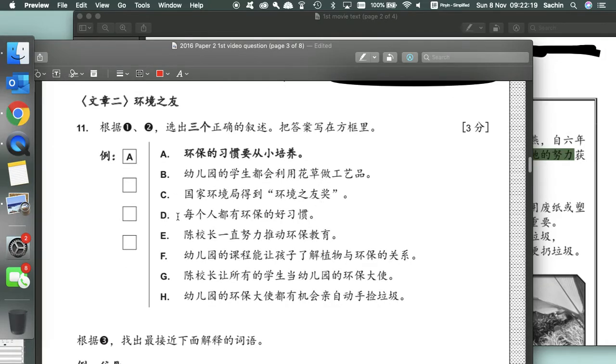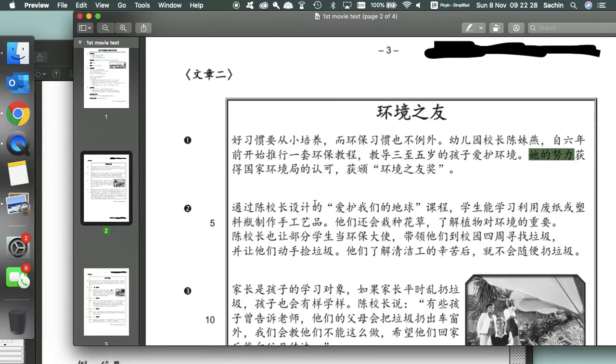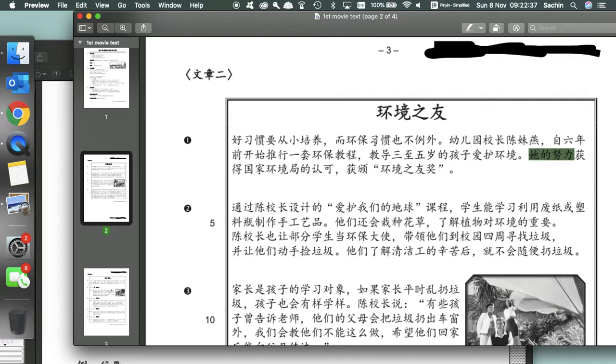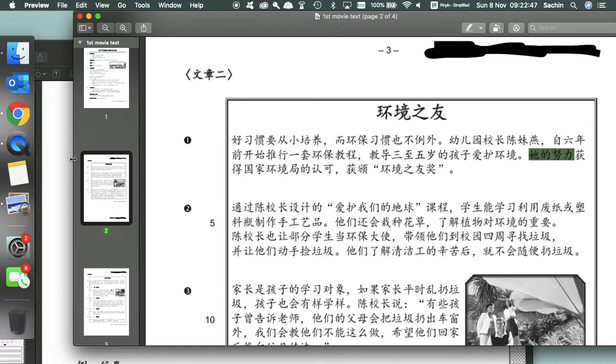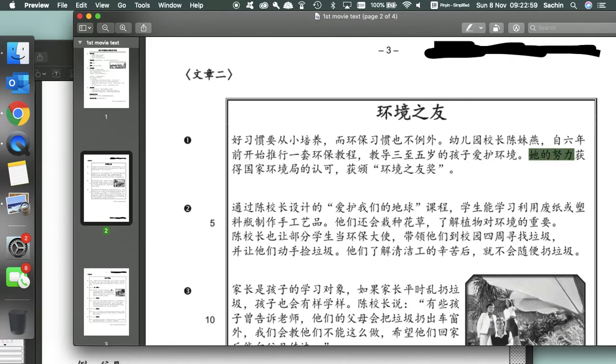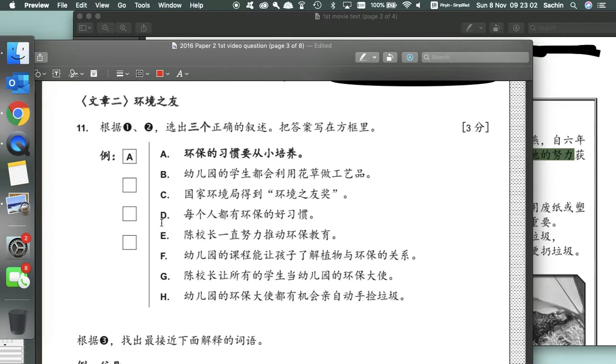Moving on to D: Every person has good environmental protection habits. Well, no. Because the first sentence, the first paragraph literally states, good habits should be cultivated from childhood, and environmental protection habits are no exception. So not everyone's going to have good environmental habits right off the bat. So D is wrong.